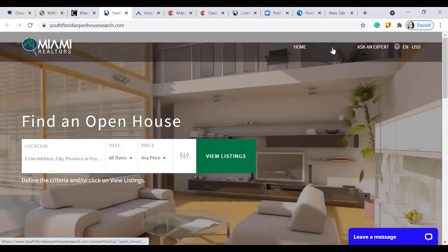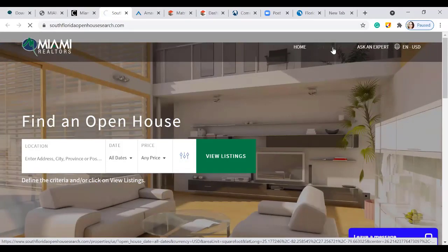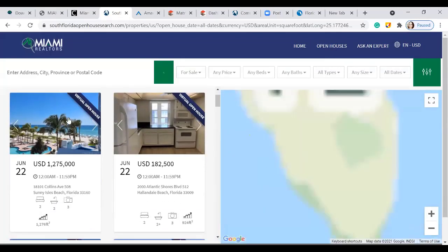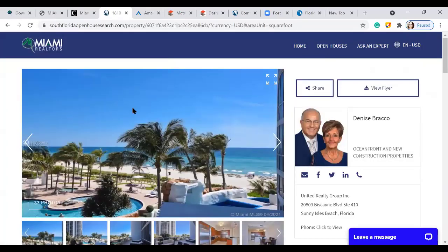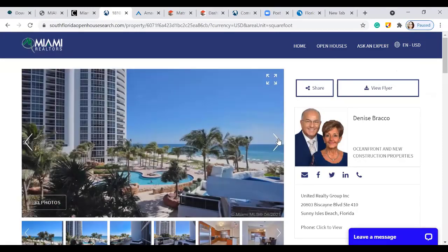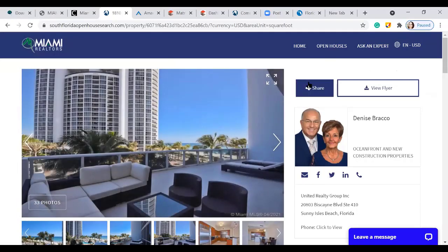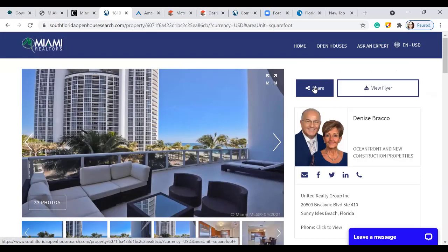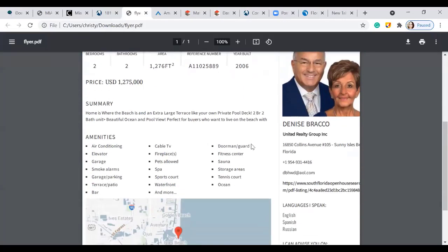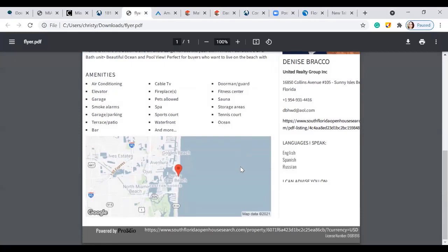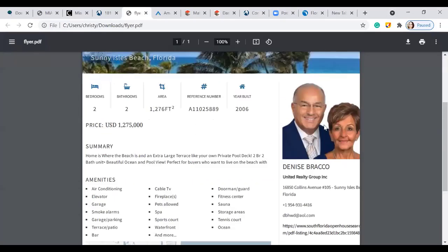Here you have the homepage with open houses happening right now. Clicking on an example shows a virtual open house — they're not currently there but have listed it so they can constantly be marketing that property. You have pictures, and people are able to share the open house and view a flyer. The flyer shows bedroom, bath, area, reference number, year built, summary information, amenity information, and a map. On the right-hand side, their marketing info is displayed prominently.